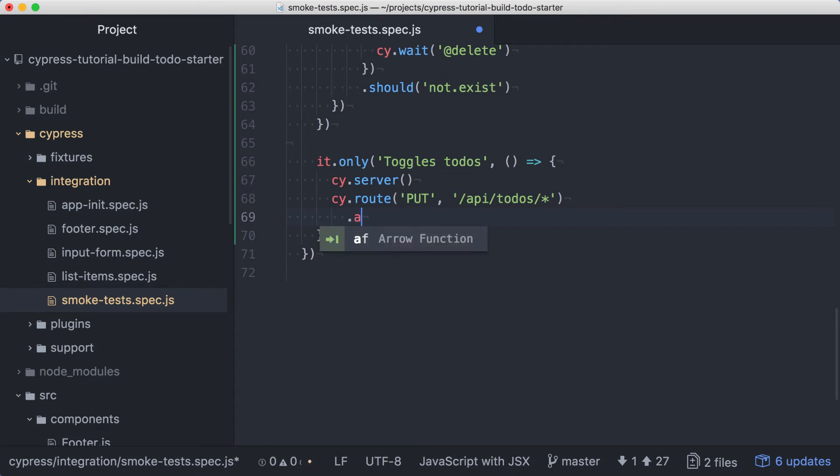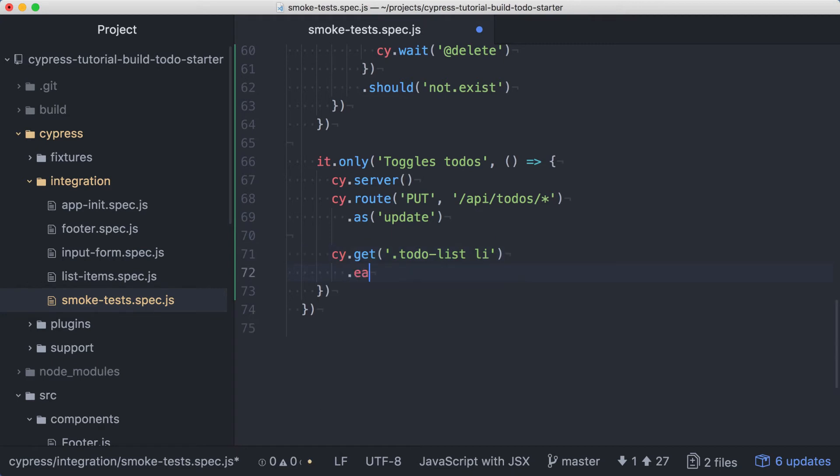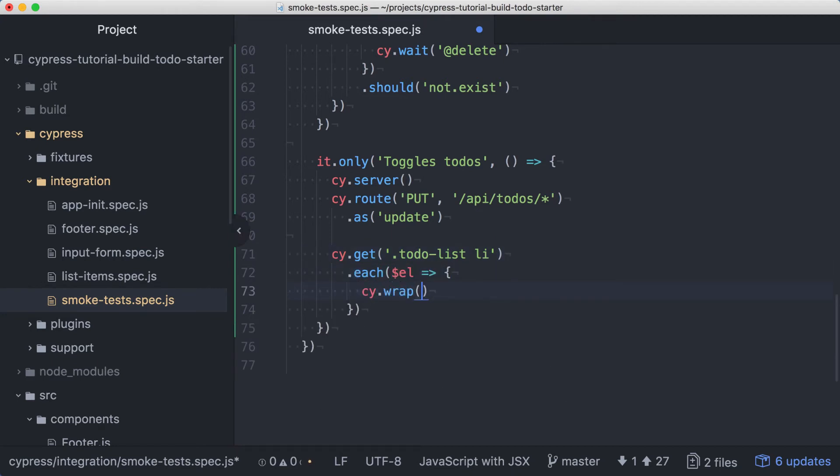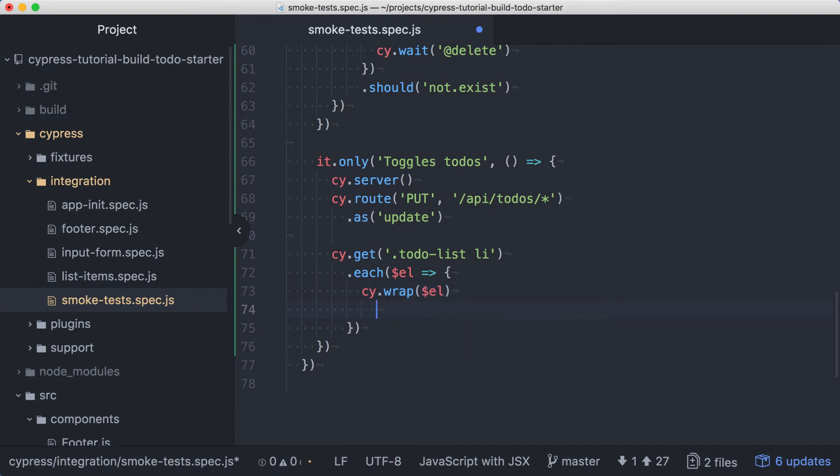And we'll use as to create an alias called update. Now we can get our list items, and we'll use an each to iterate over them, just like we did with the deletion test above. We'll wrap each element, and use find to get the checkbox element using its class name, toggle.